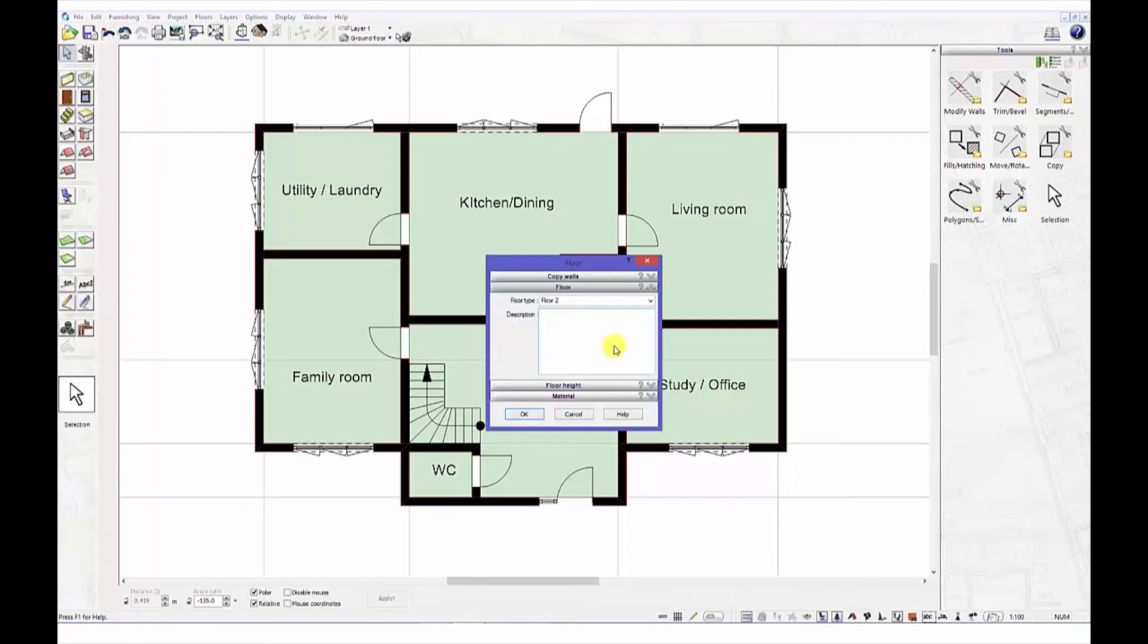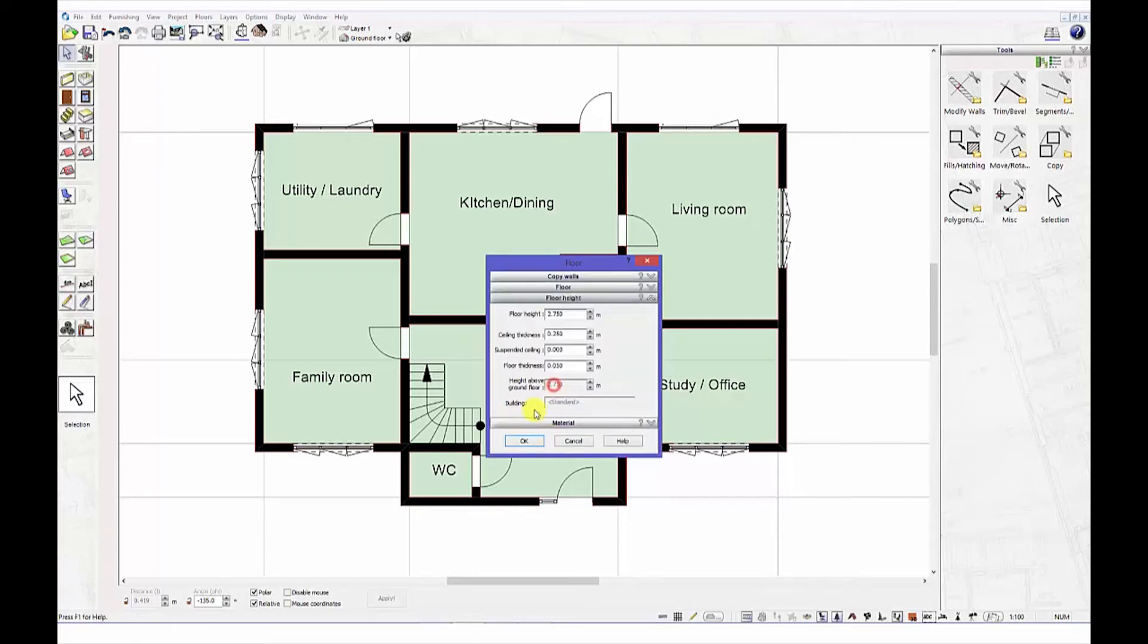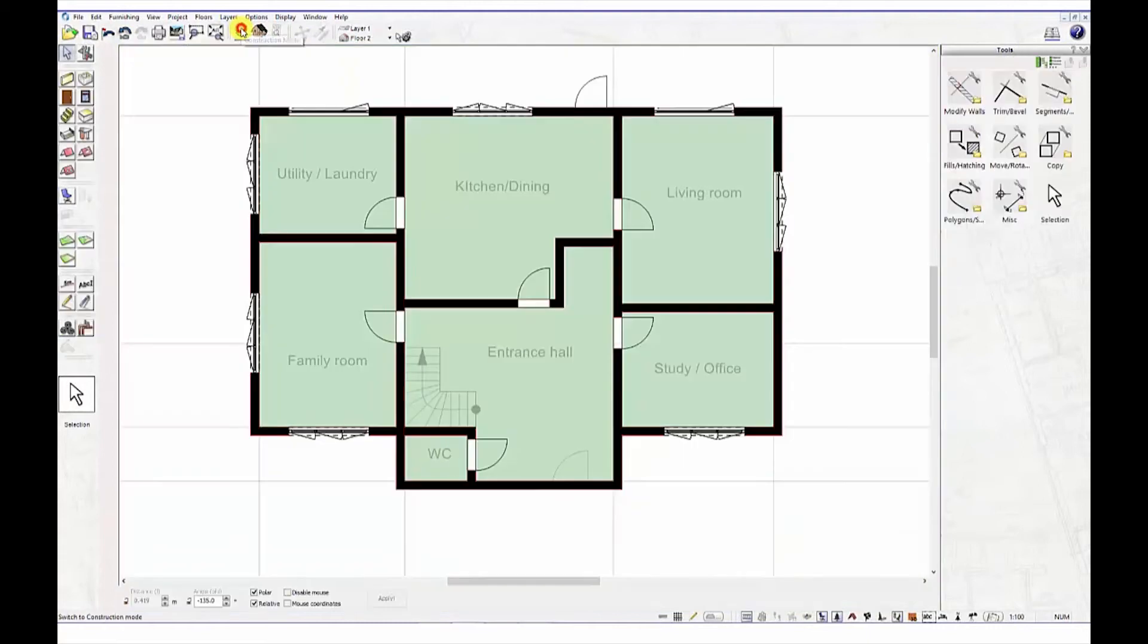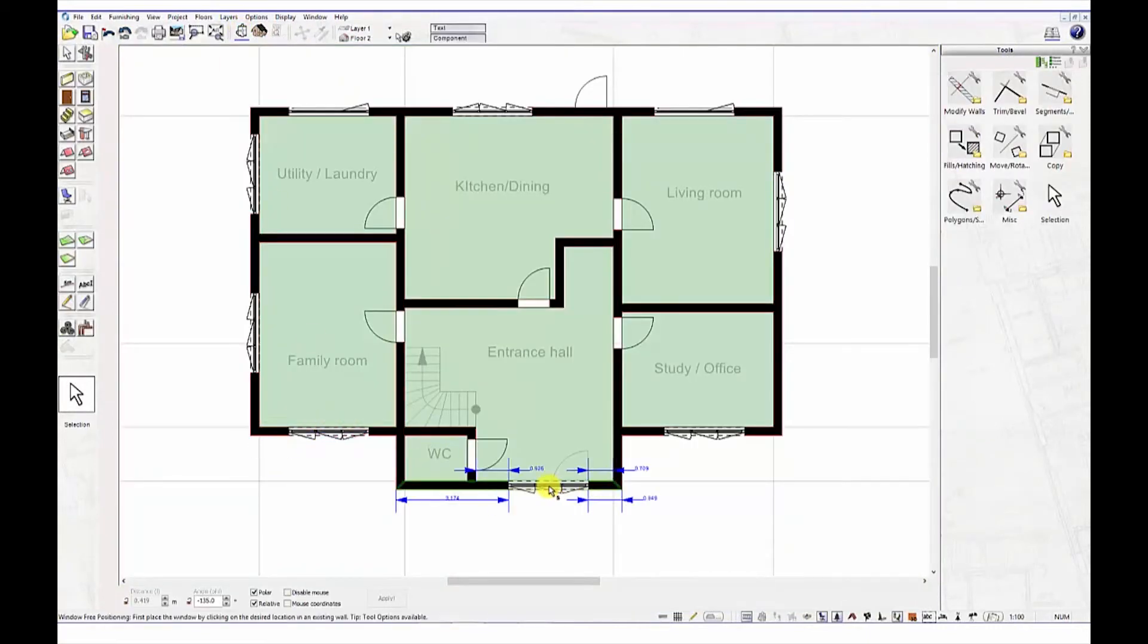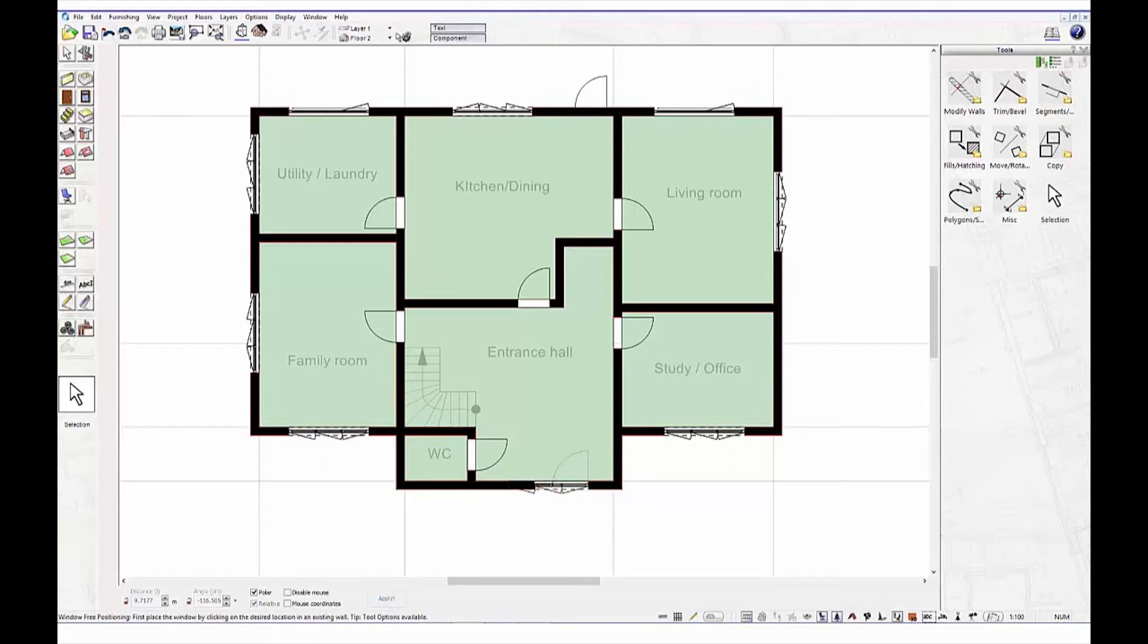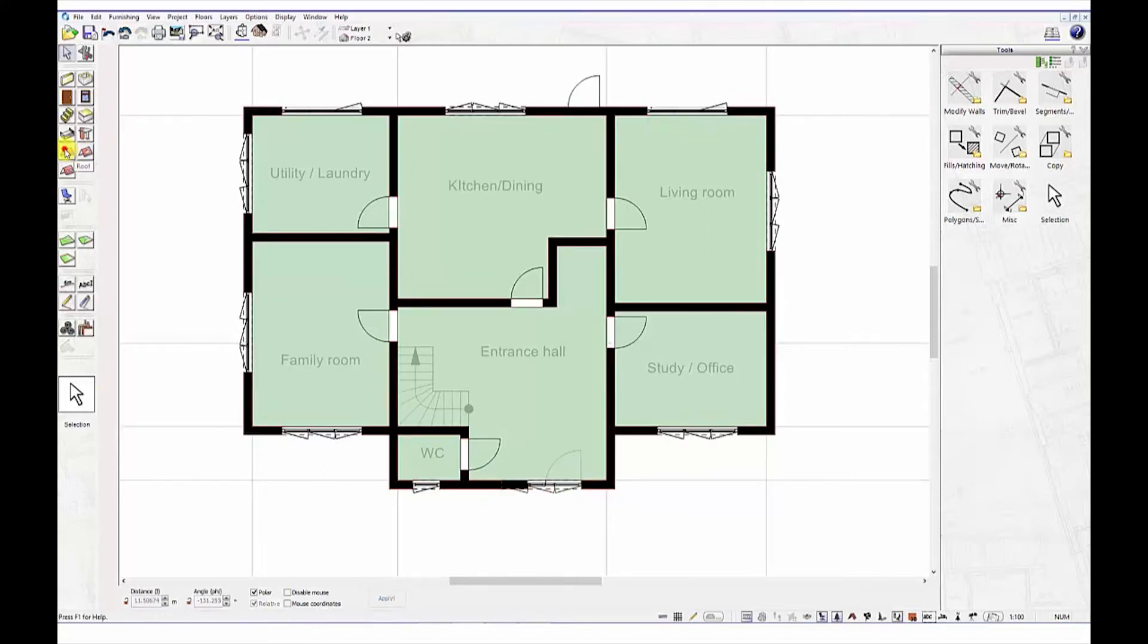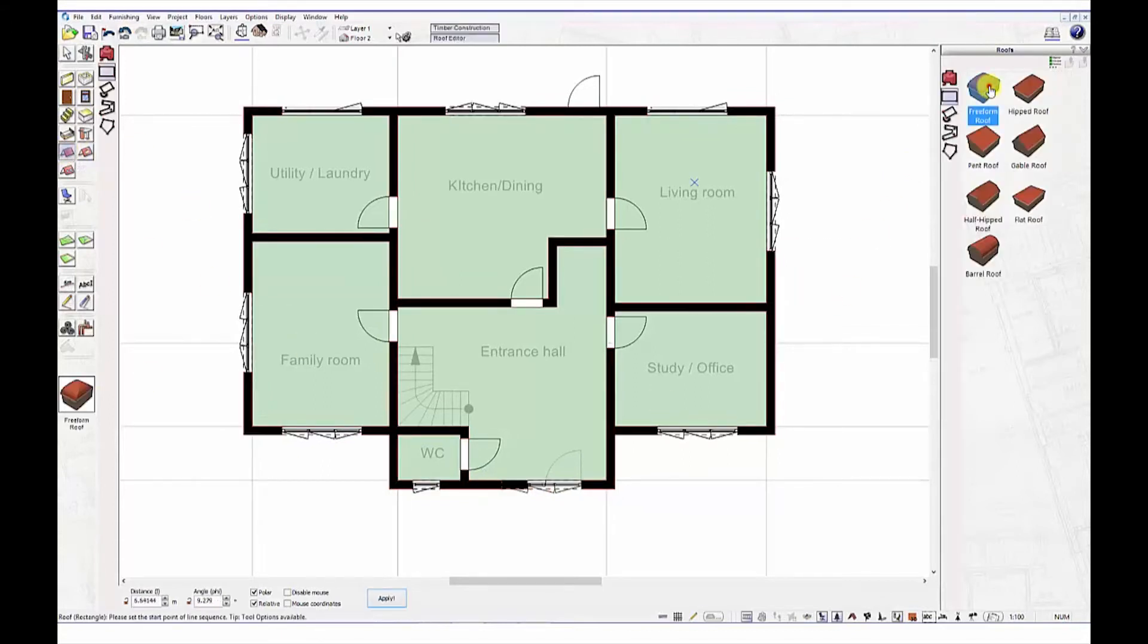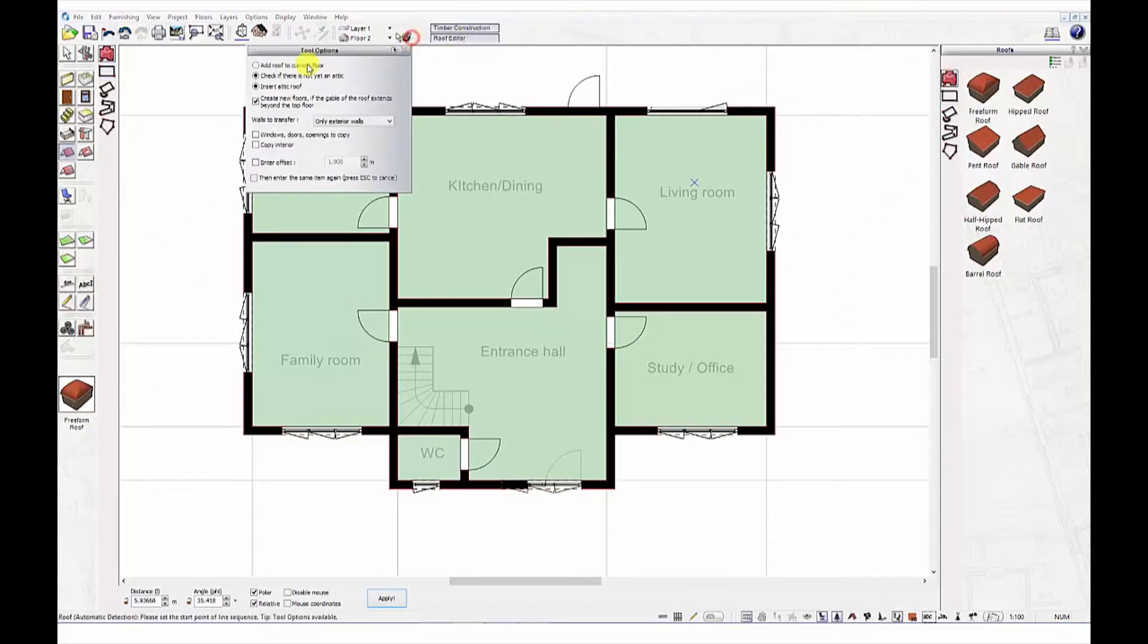Now we need a roof. Let's choose a roof that meets the British standards. Select, drag and done. Double click on the roof to modify further parameters.